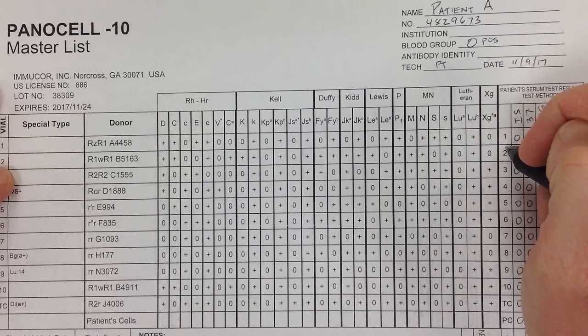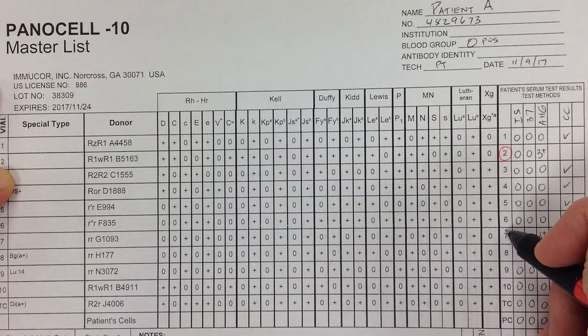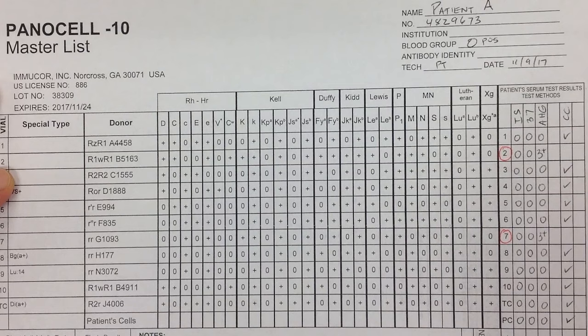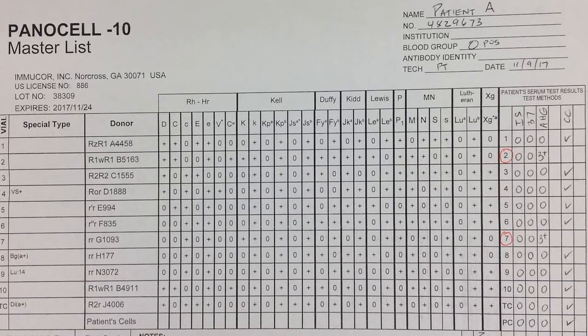So what I'm going to do is circle the positive cells. Vial two had a positive reaction, and vial seven also had a positive reaction — so we just have two of them. Hopefully we're just dealing with a single allo-antibody. If there were more reactions going on it would complicate things, but right now it's looking like it's probably going to be fairly straightforward.